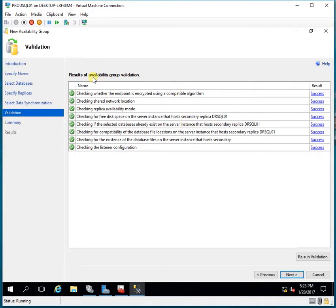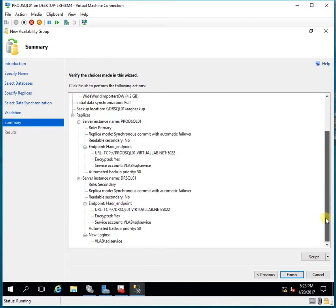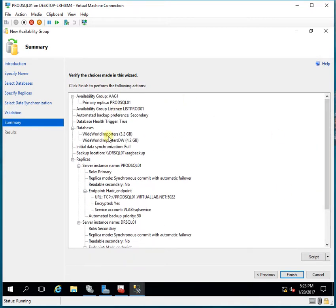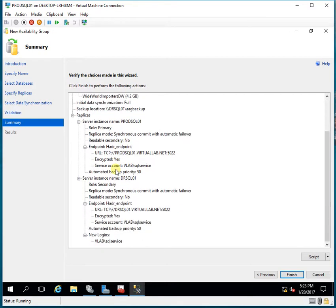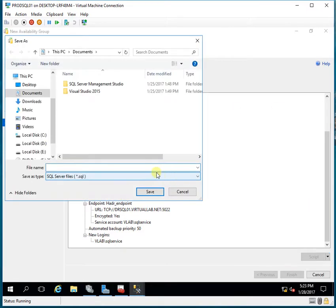The availability group validation results show all validations have successfully passed, so I'll click Next. This is the final screen listing all the details of the actions to be performed. If I want, I can script it to a file and save it for future reference — if I need to create the same Always On setup on another server, I can take the script, change the parameters, and run it.